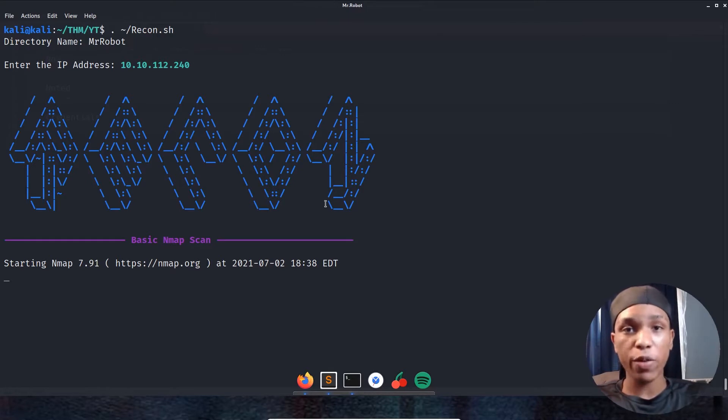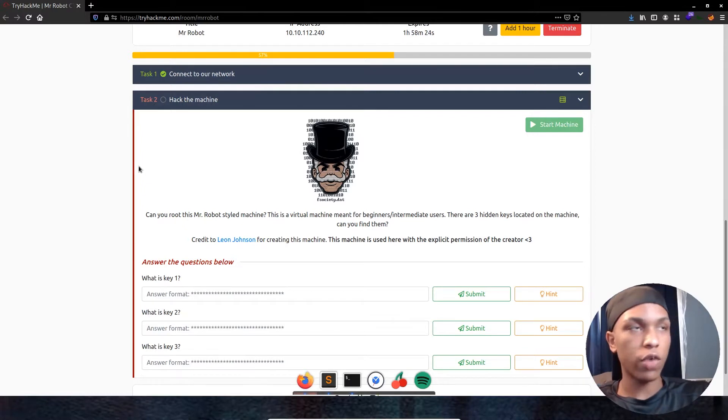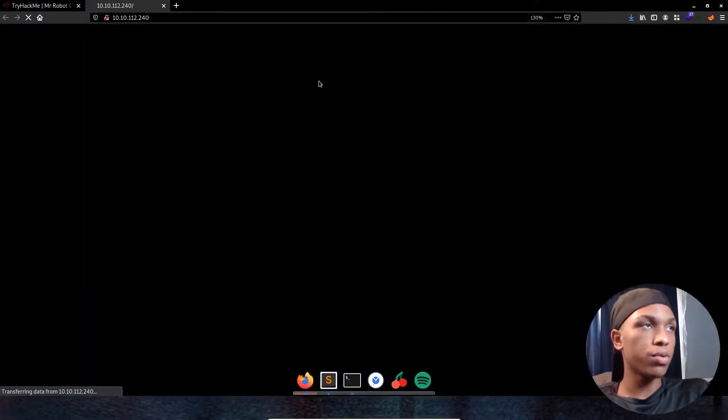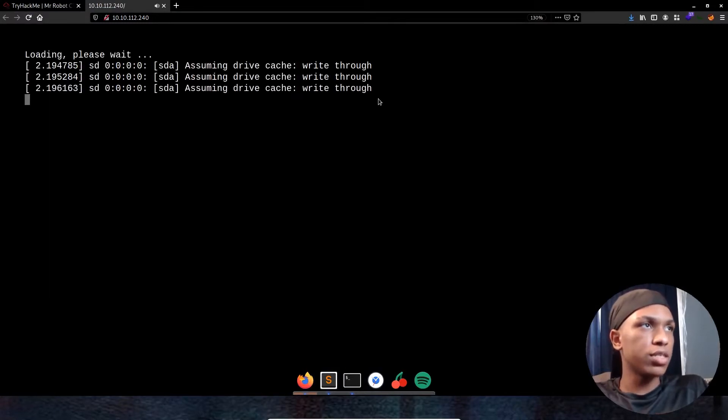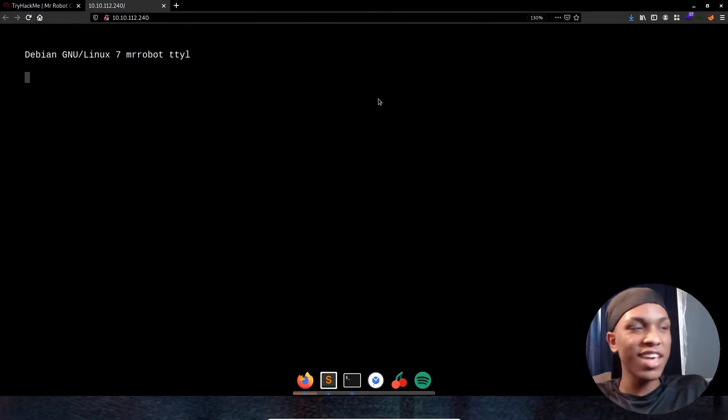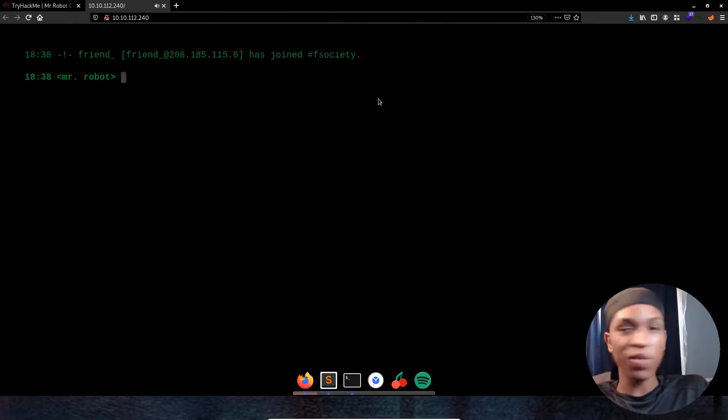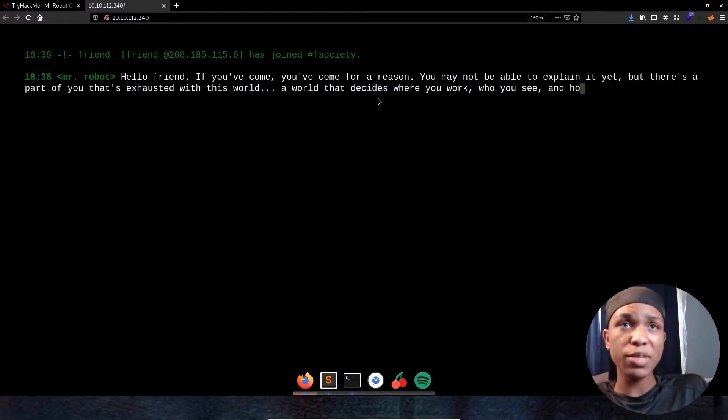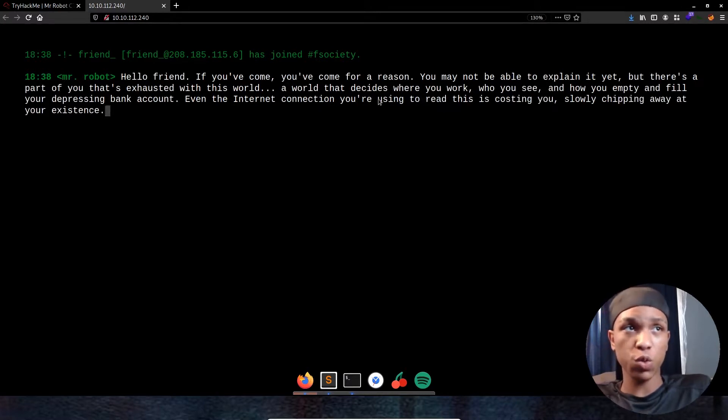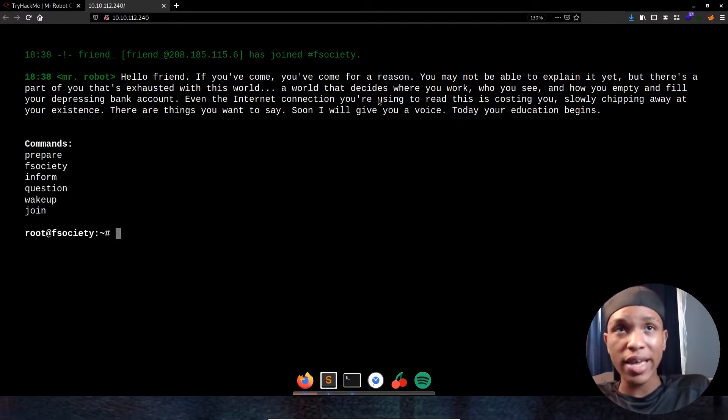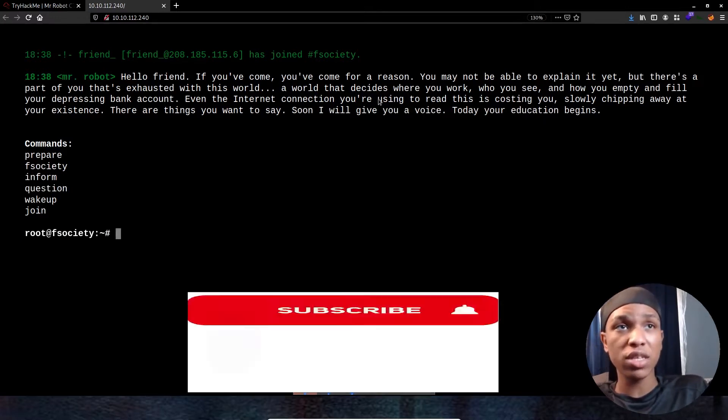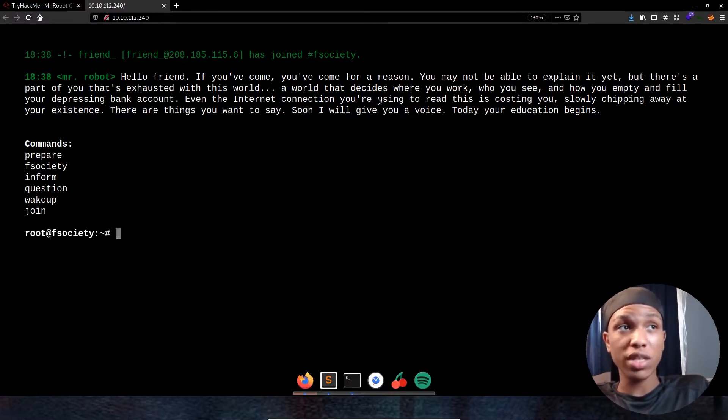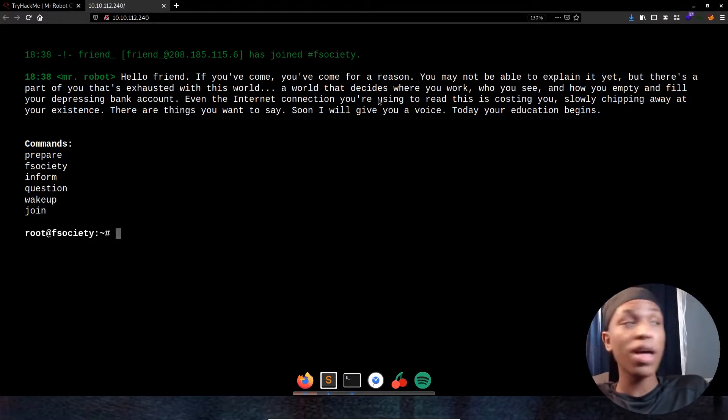While this is running in the background, we're going to go ahead and check out that website and see what's on there. Alright, so letting this go right now. This honestly looks like I'm getting hacked right now. It's logging in root. It says, hello friend. If you've come, you've come for a reason. You may not be able to explain it yet, but there's a part of you that's exhausted with this world. A world that decides where you work, who you see, how you empty and how you fill your depressed bank account. Even the internet connection you're using to read this is costing you, slowly chipping away at your existence. There are things you want to say. Soon I will give you a voice. Today your education begins. That's a big way to start off this machine.